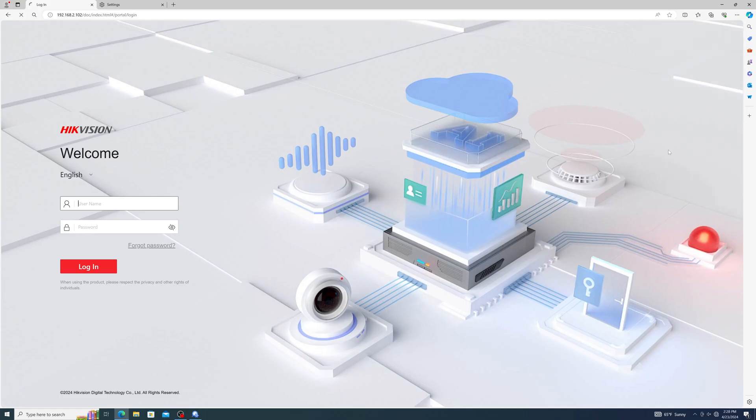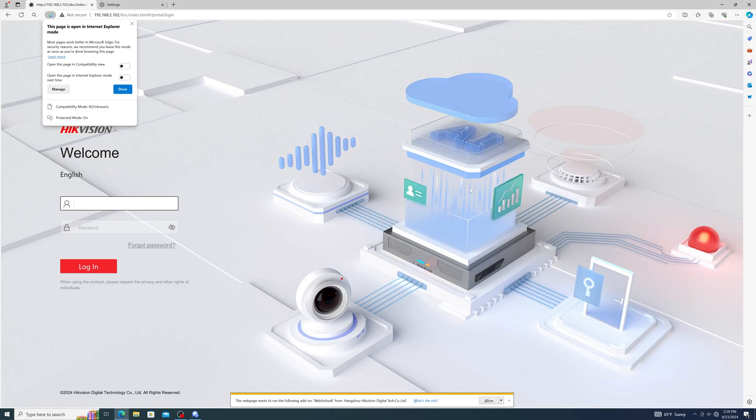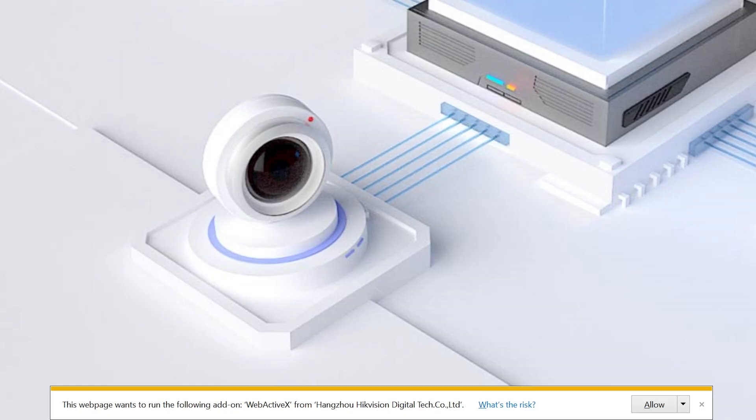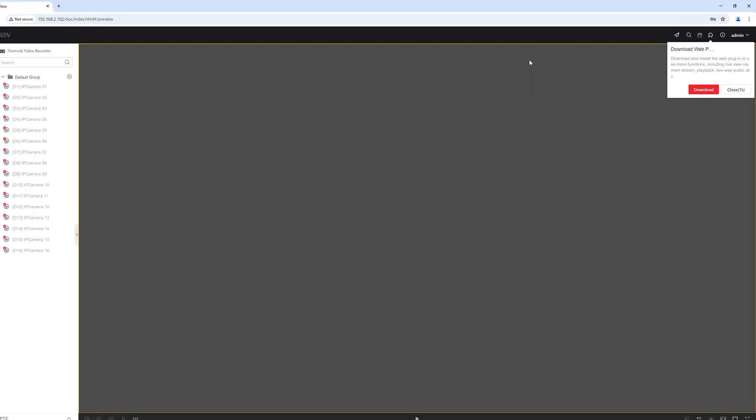At this point you may be prompted to allow the HikeVision web components plugin to run on your browser, or you may be prompted to download and install the plugin. Proceed with either option and afterwards you should now have full functionality in the web browser.